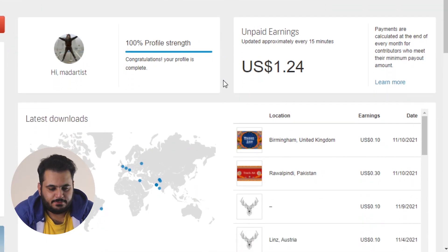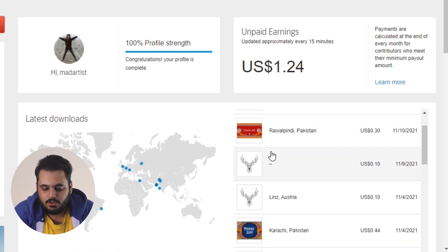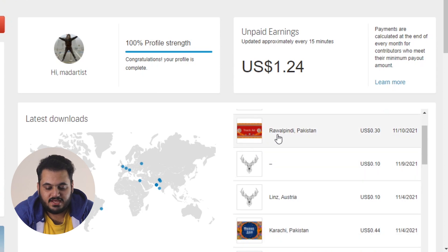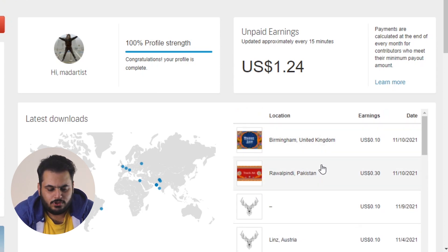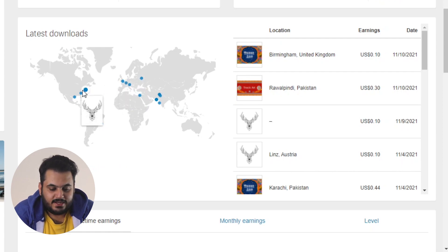Let me show you how Shutterstock works. Here on my dashboard you can see I have earnings — around $10 generated. This is the Shutterstock portfolio I have been working on. Looking at the sales, and if I look here location-wise, there are downloads from Russia, Birmingham, and the United States — the whole world.